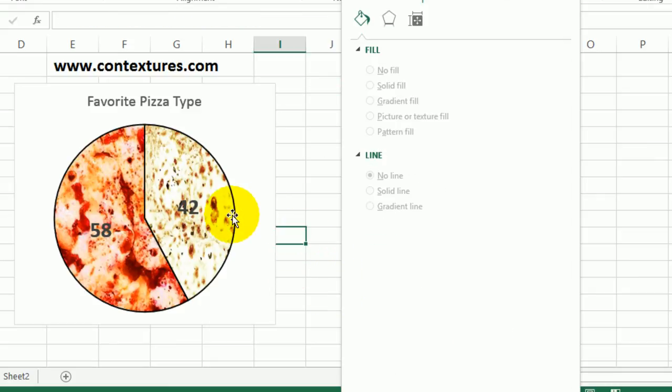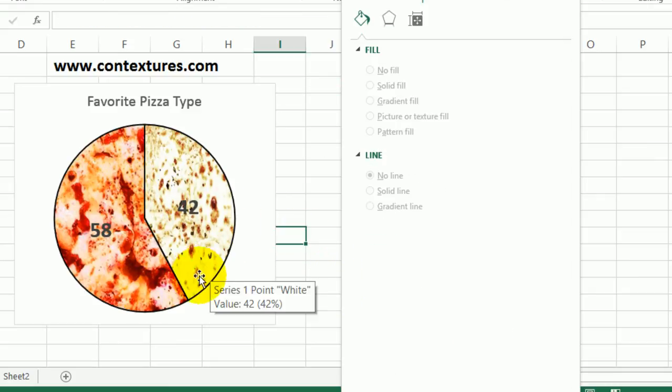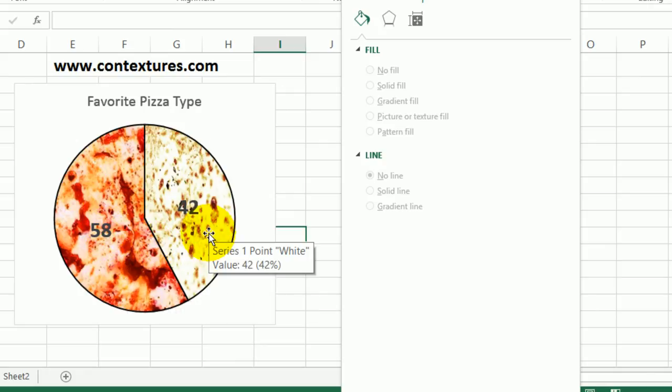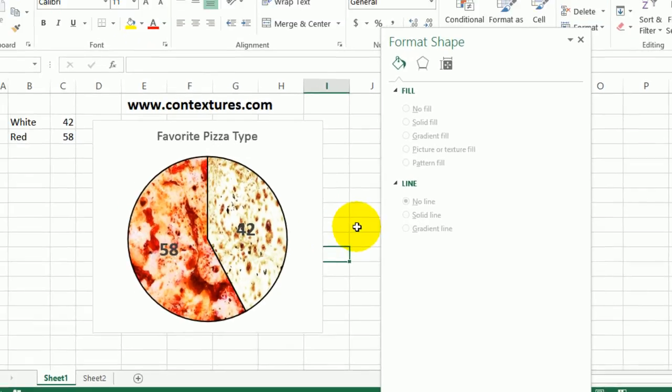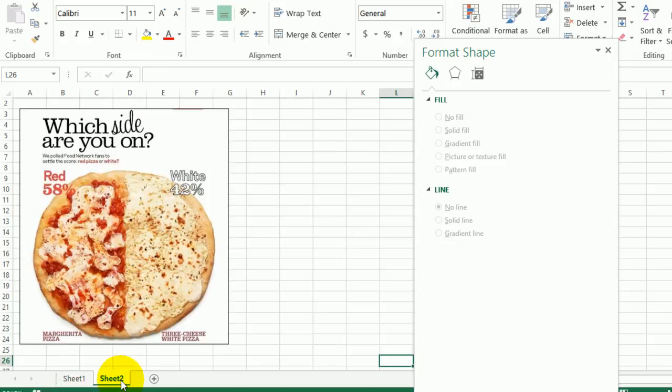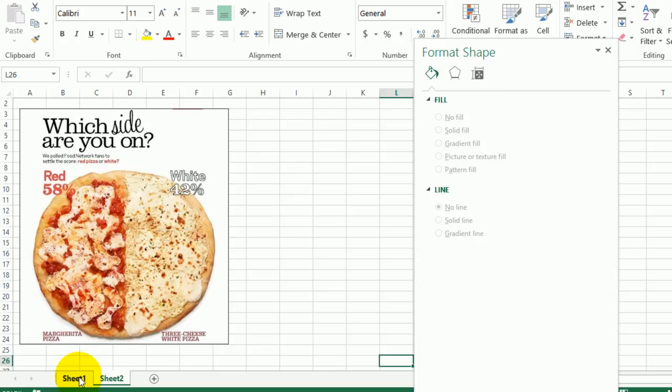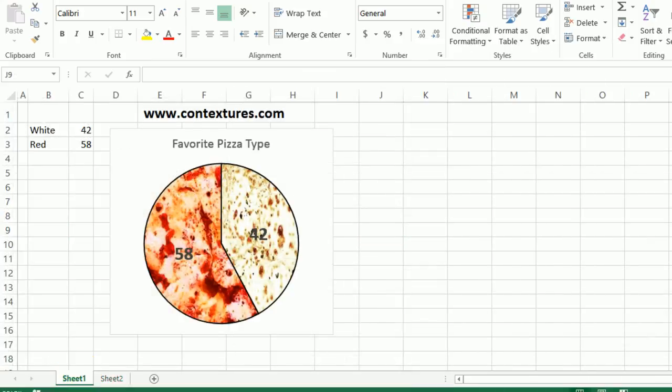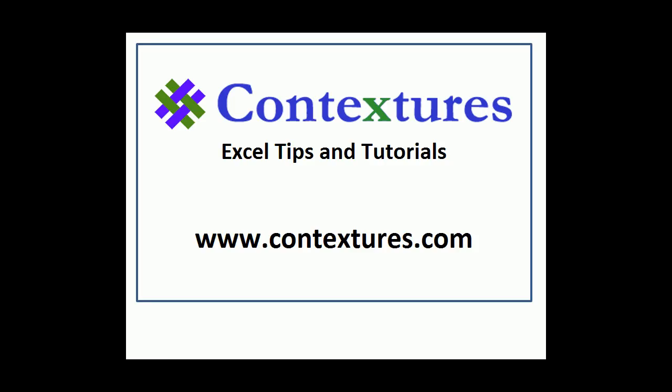We can see our pizza pie chart now correctly shows the percentages. So we've got 58% here, 42% here, instead of the original which was split down the middle and conflicted with the numbers that were shown at the top of the pie chart. For more Excel tips and tutorials, please visit my Contextures website at www.contextures.com.